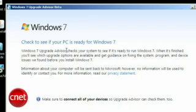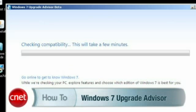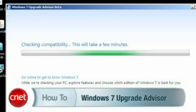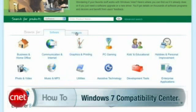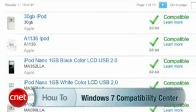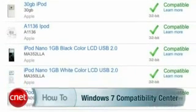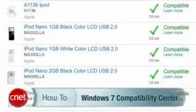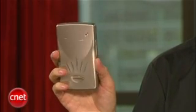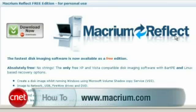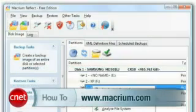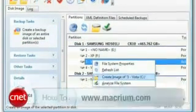Before you start, do these three things. First, run the Windows 7 Upgrade Advisor. It will let you know if your computer can handle any version of Windows 7. Second, check the Windows 7 Compatibility Center. This is different than the Upgrade Advisor. It's going to tell you if you need to update your drivers or apps to make them work in 7. And third, make a copy of your hard drive, just in case things go horribly wrong. I recommend using Macrium Reflect. It's a free download available from download.com. Okay, now you're ready to upgrade.